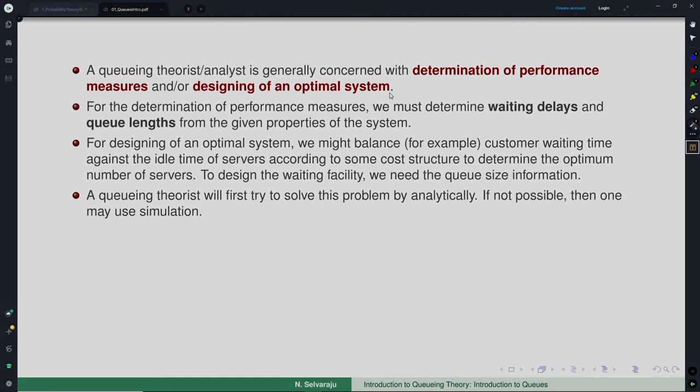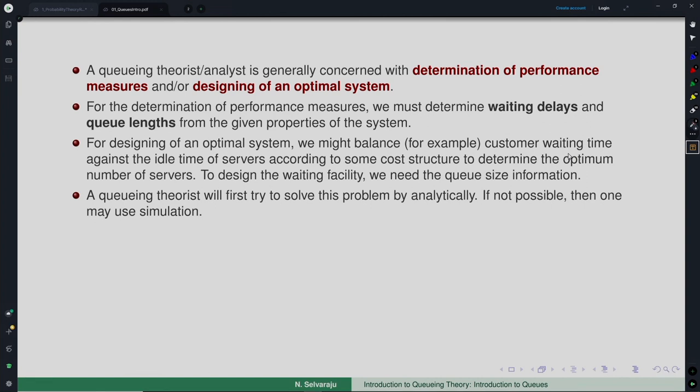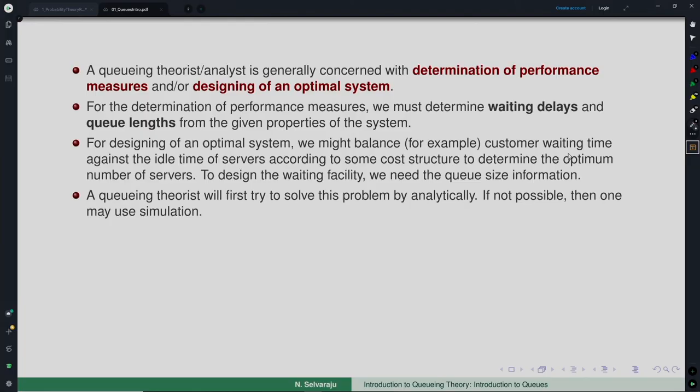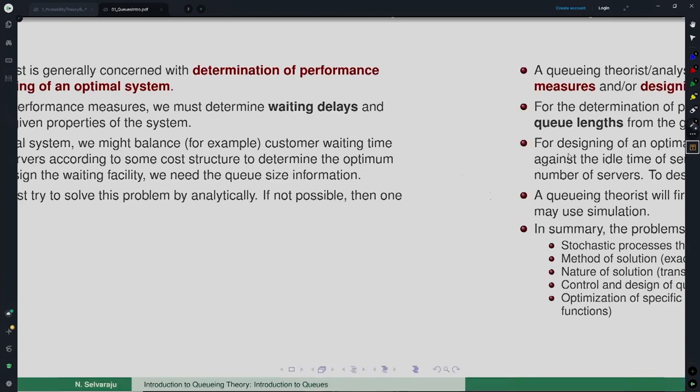To design optimally, you need queue size information — the first performance measures — and then you can balance by framing an optimization problem with associated costs. For each unit of time a customer waits there is some cost, and for each additional server employed per unit time there is also a cost. If you put more servers, customer waiting time is less; if fewer servers, waiting time is more — you have to find a balance. One tries to do this analytically — first determining performance measures and then finding the optimal system — but whenever it is not possible, simulation is used.